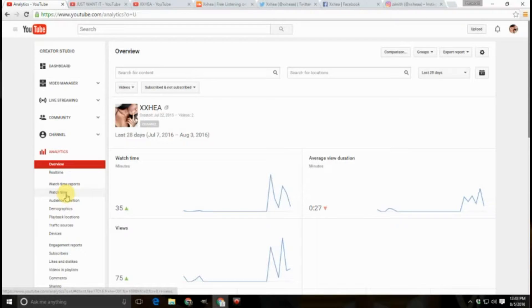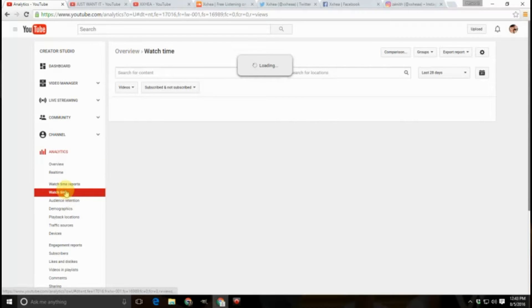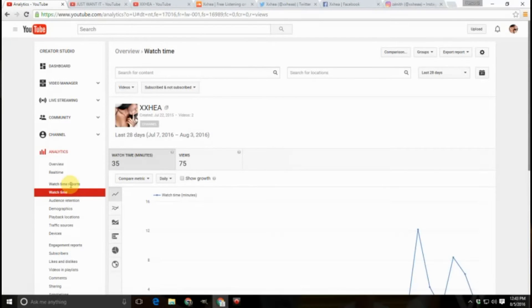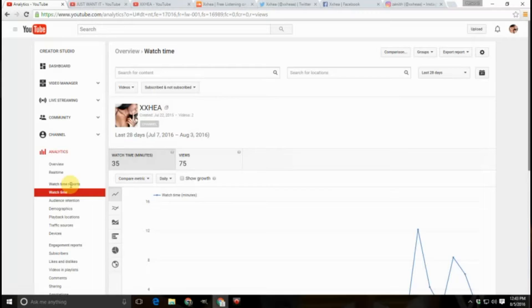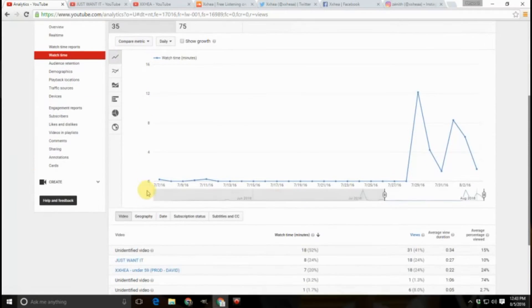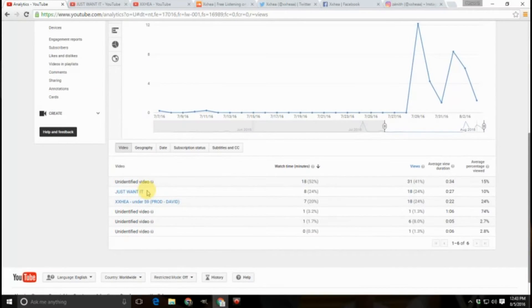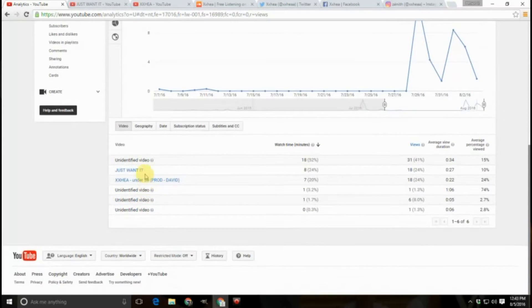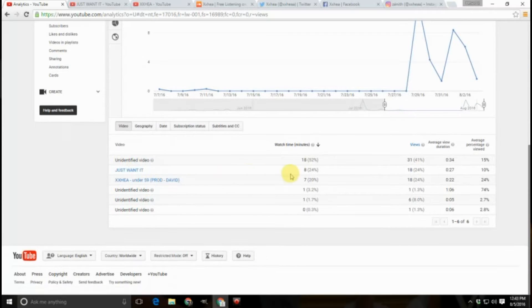Tip number three, if you don't have a channel trailer, use your video with the highest audience retention as your channel trailer. You can check the audience retention in the analytics settings under your Creator Studio.